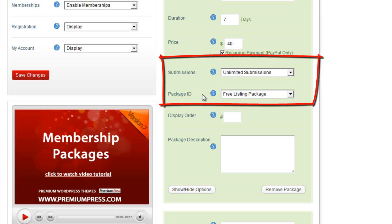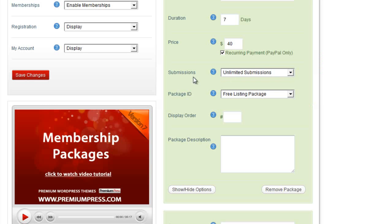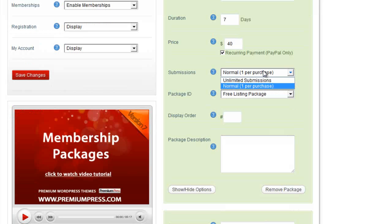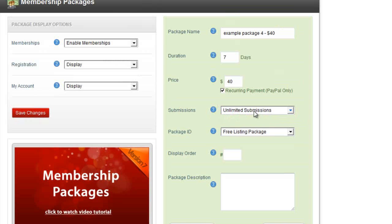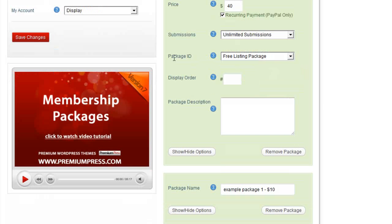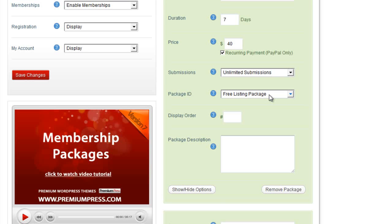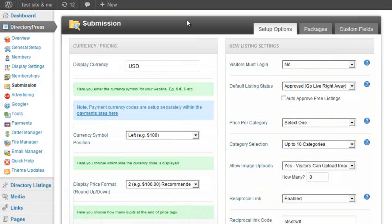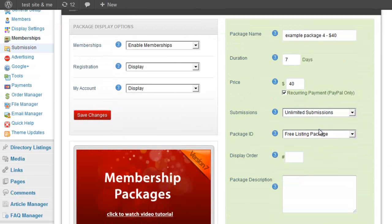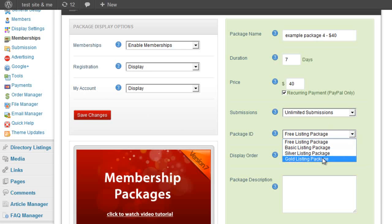The submissions and package ID options are linked. The submission options allow the user to either submit normally — paying an extra fee per listing — or you can allow unlimited submissions as part of the subscription to this package, meaning they don't have to pay anything extra to submit new listings. The package ID option allows you to specify which submission package they are assigned to, so you can link different membership tiers to different submission package features, such as unlimited submissions for the free or gold listing package.